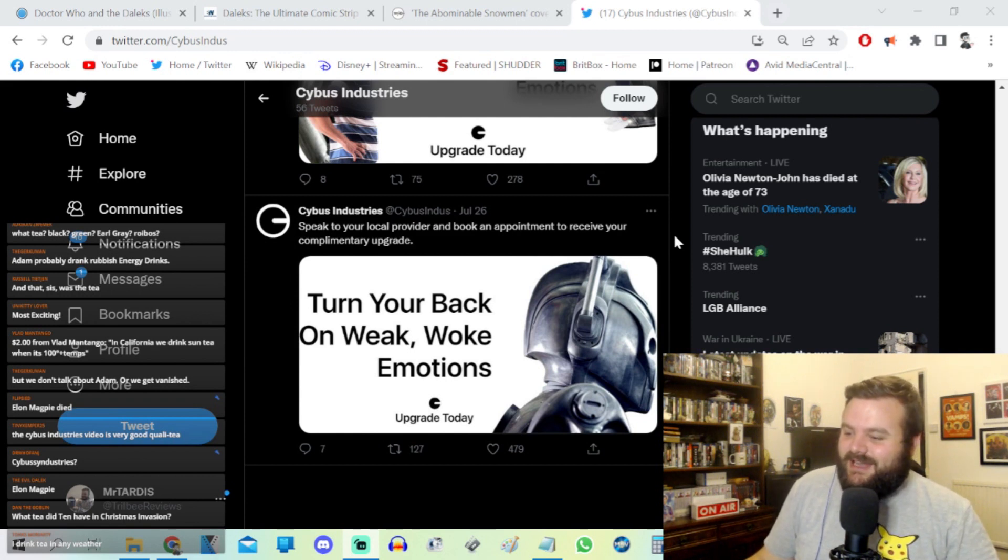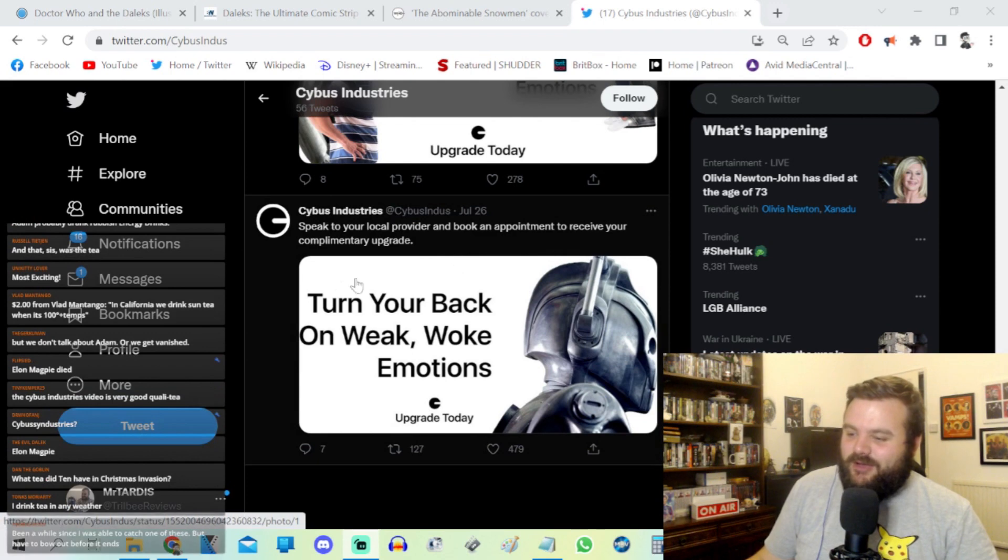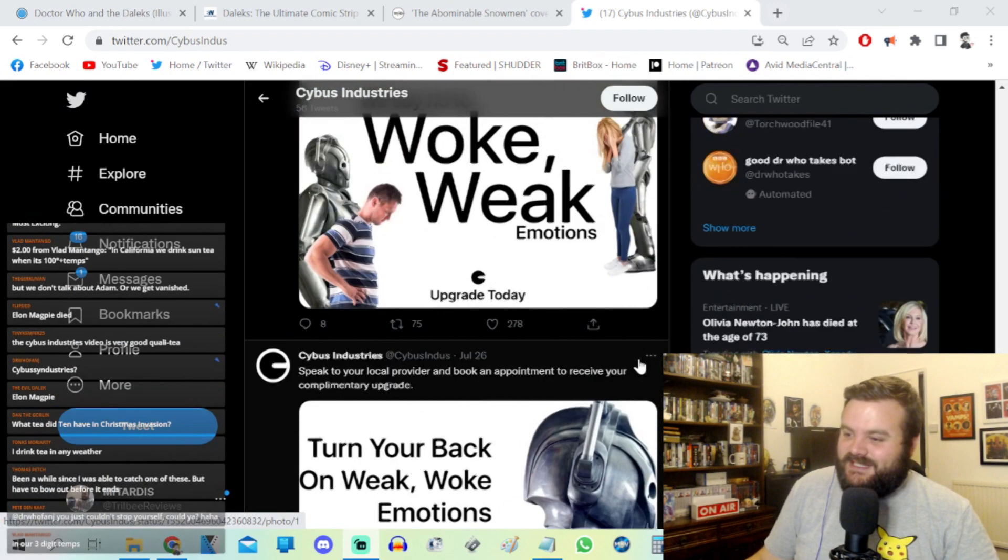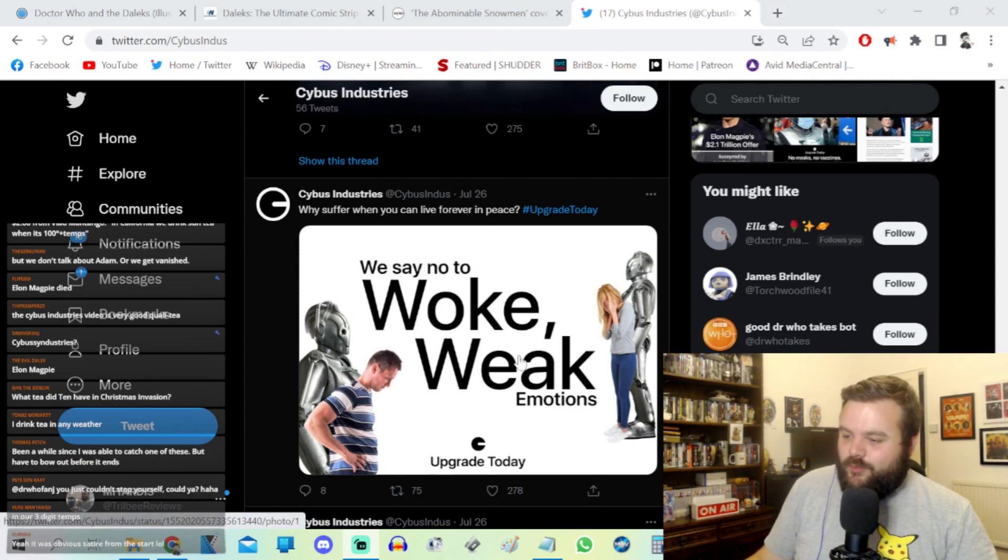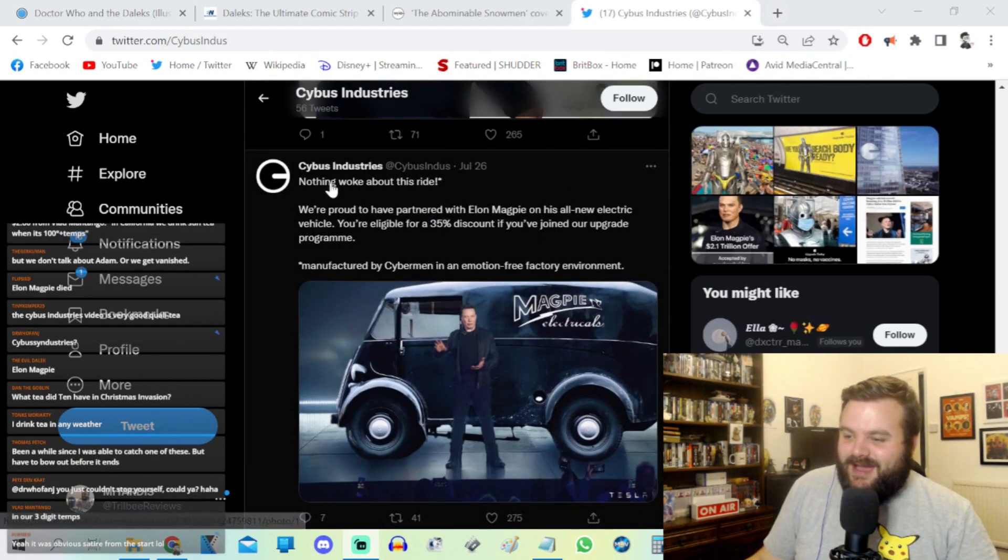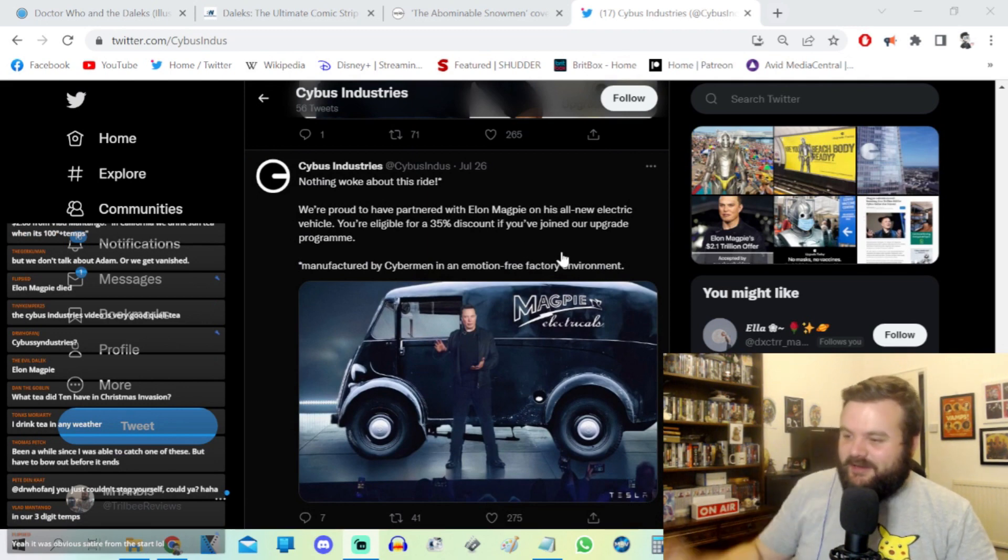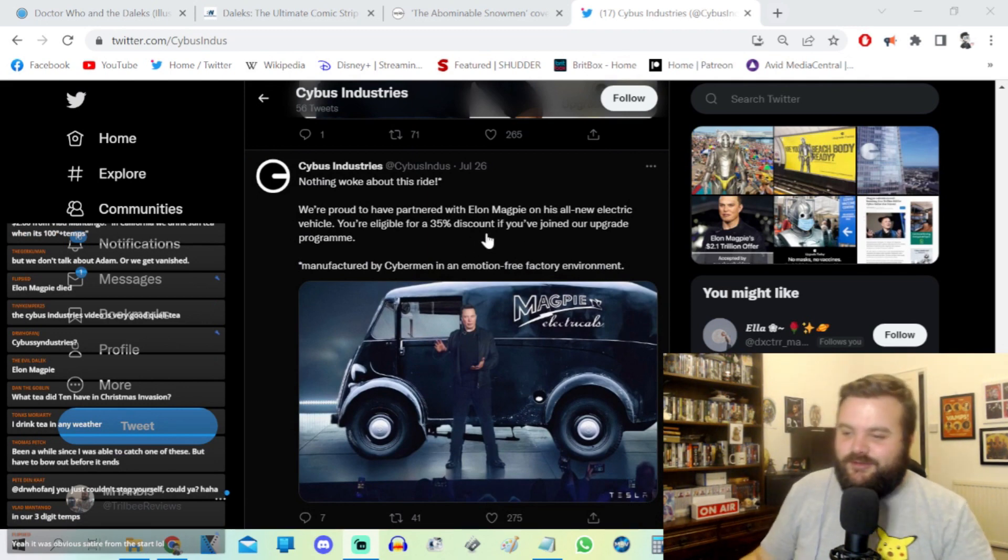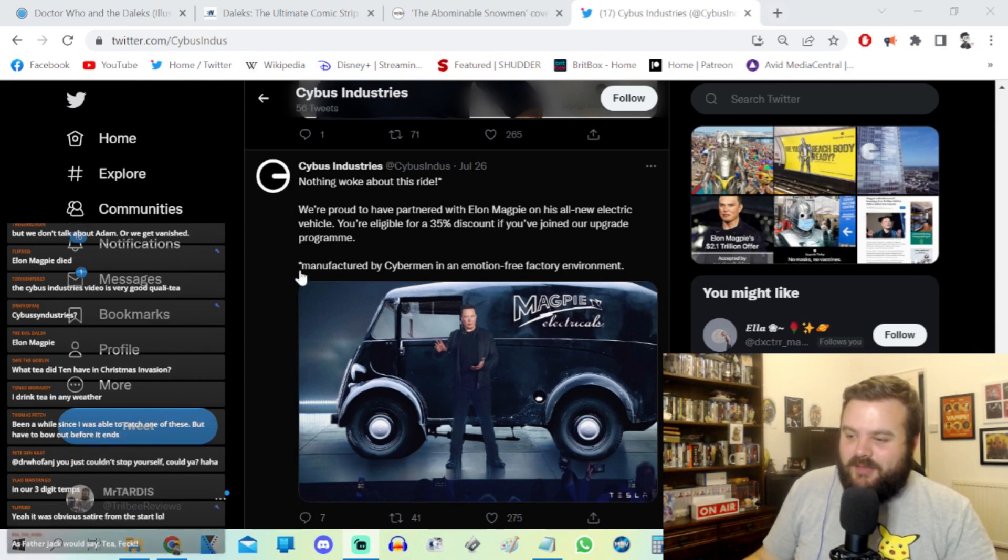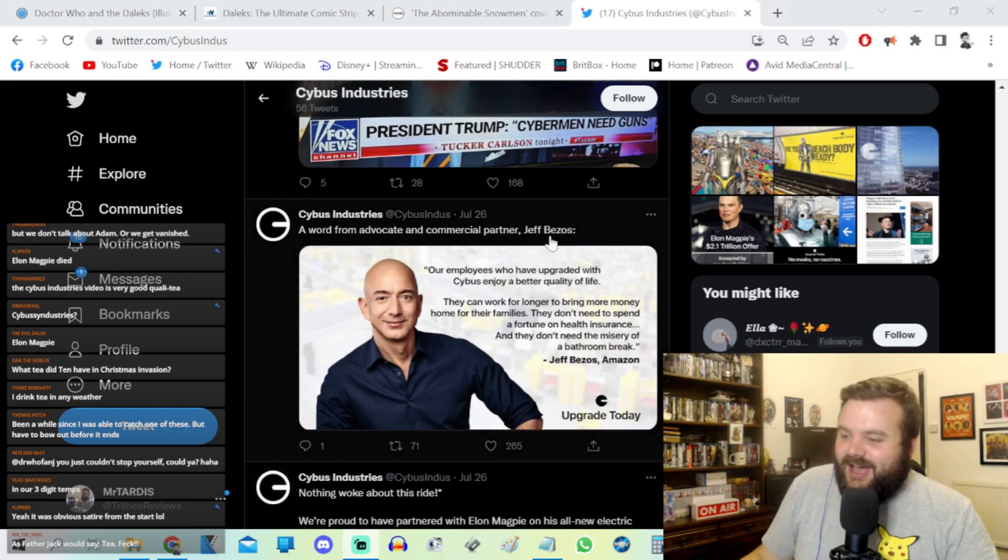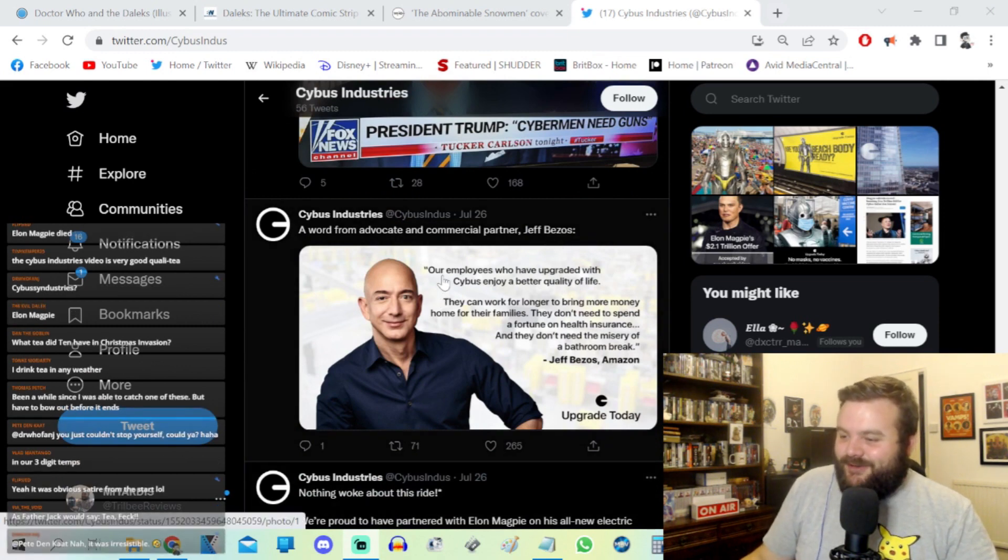some really interesting viral marketing. Turn your back on weak woke emotions, upgrade today from Cybus Industries. We say no to woke weak emotions. And there's also Elon Magpie. Nothing woke about this ride. We're proud to have partnered with Elon Magpie on his own new electric vehicle. You're eligible for a 35% discount if you joined our upgrade program. Manufactured by Cybermen in a motion-free factory.